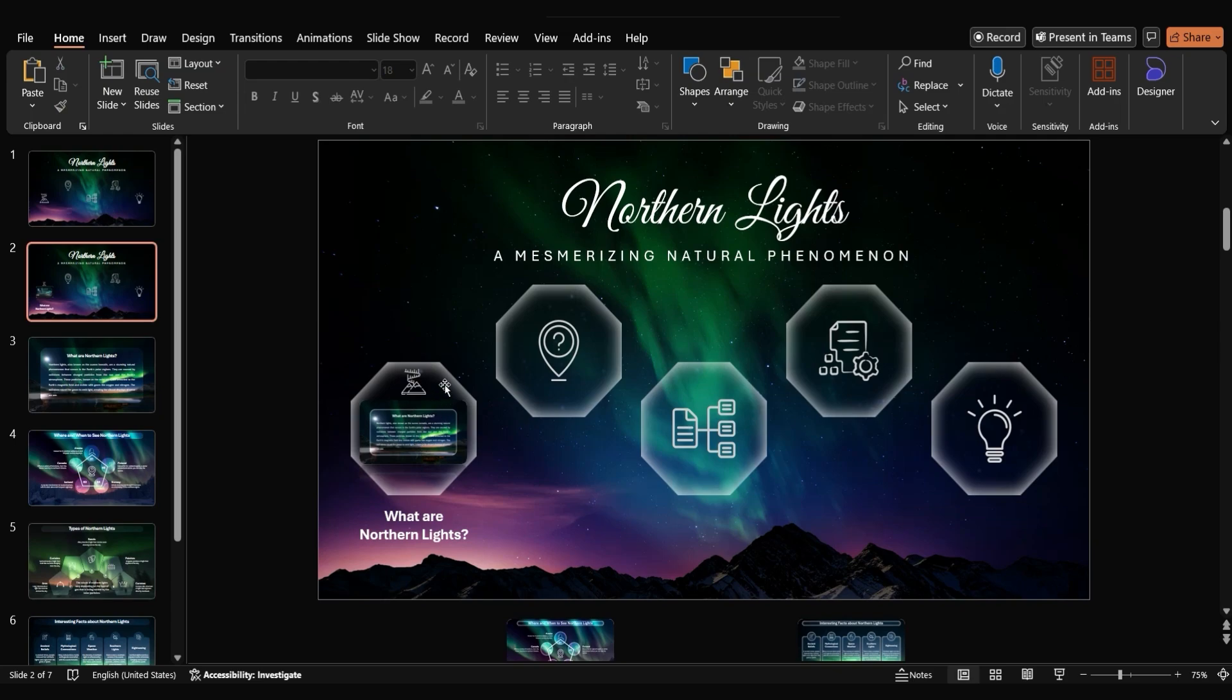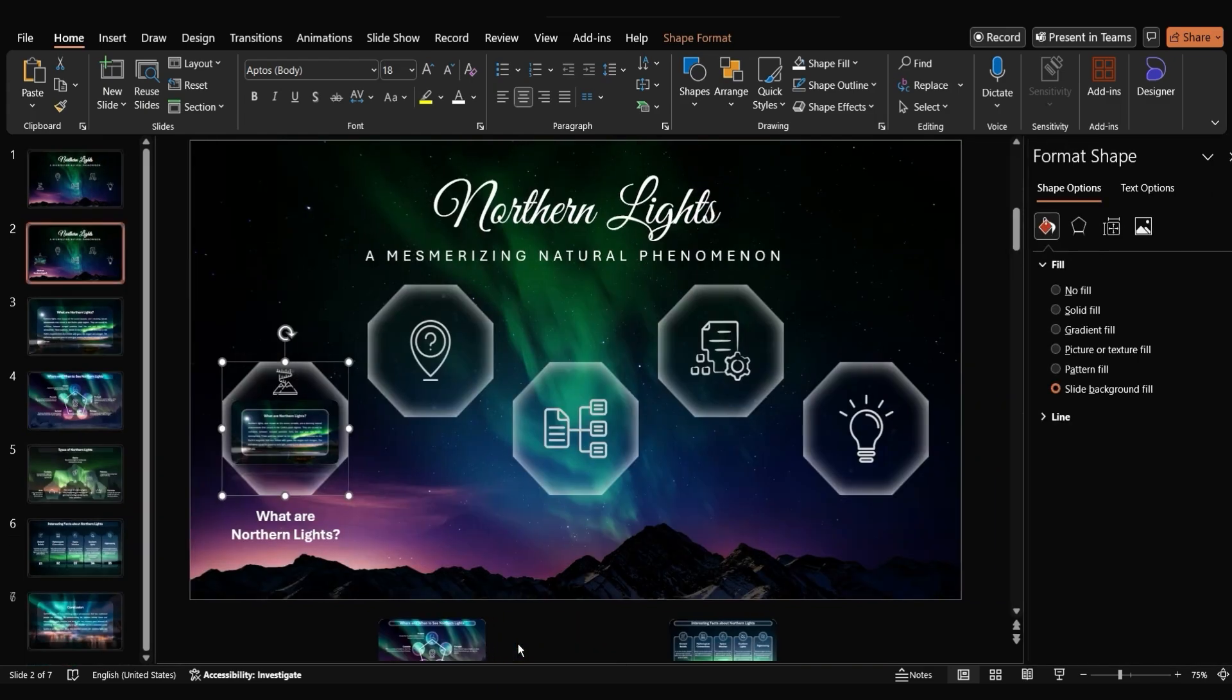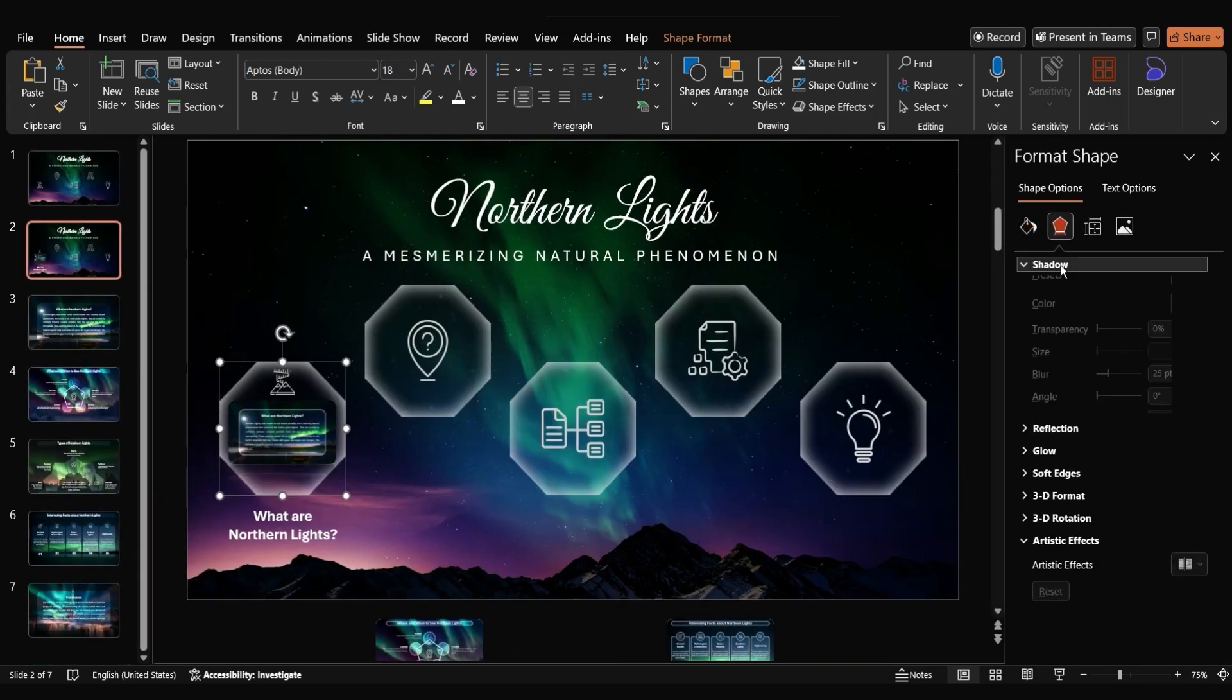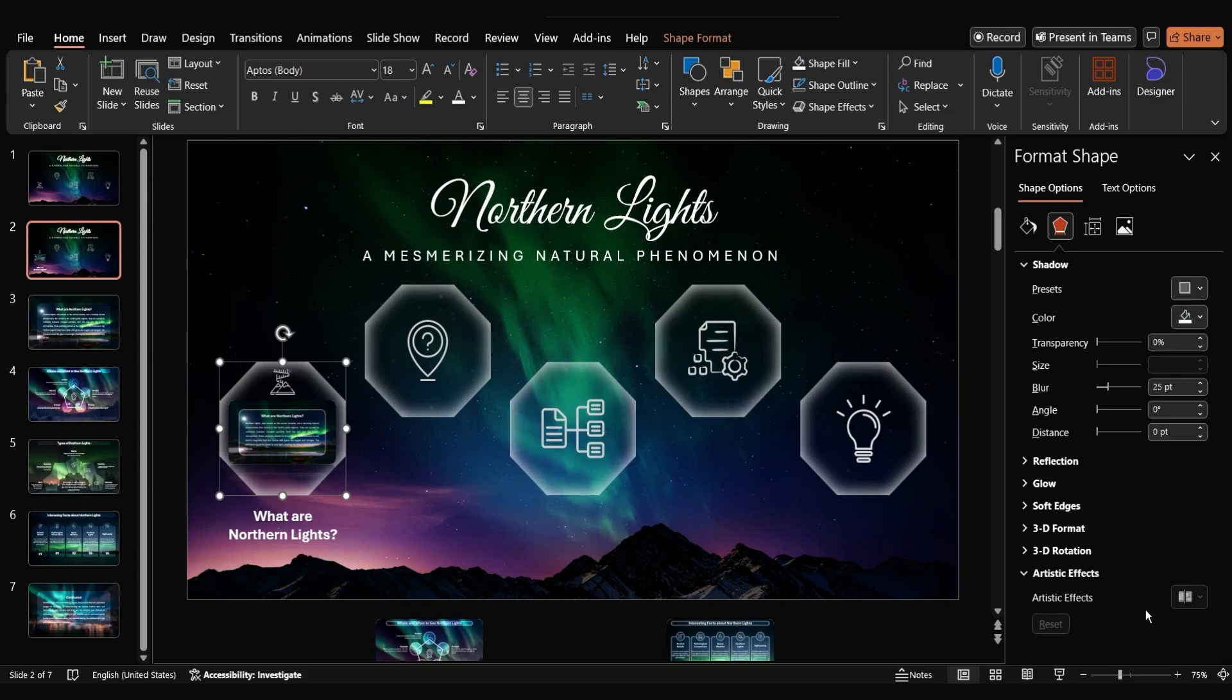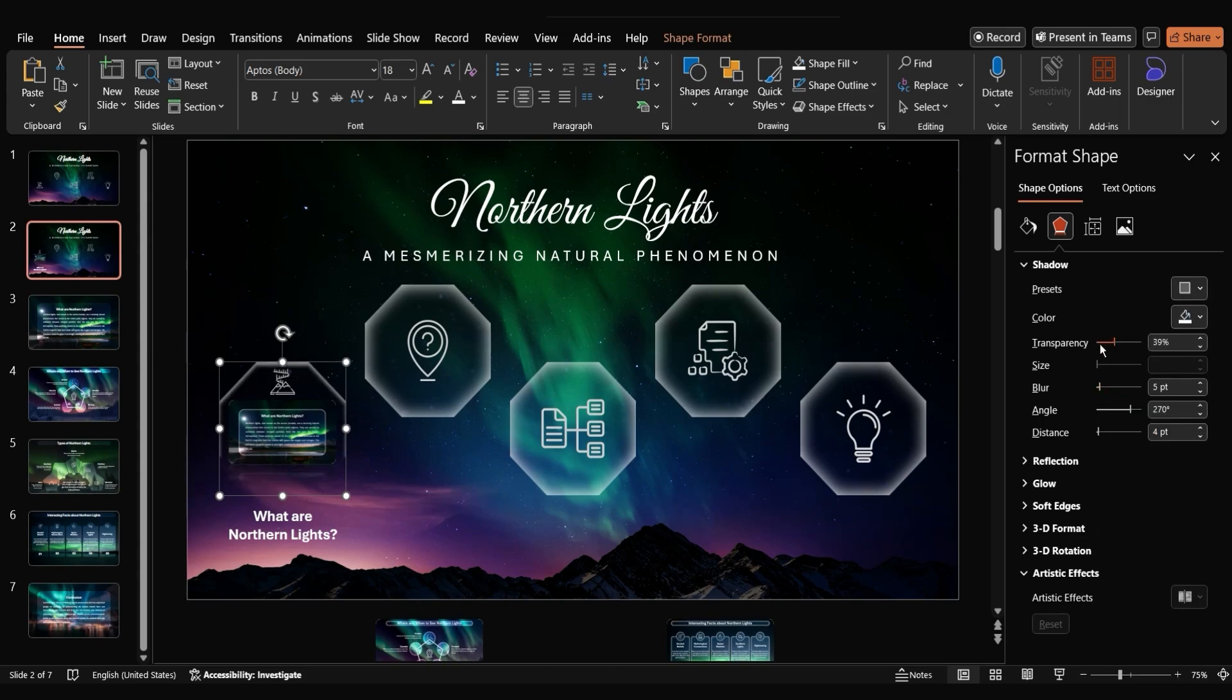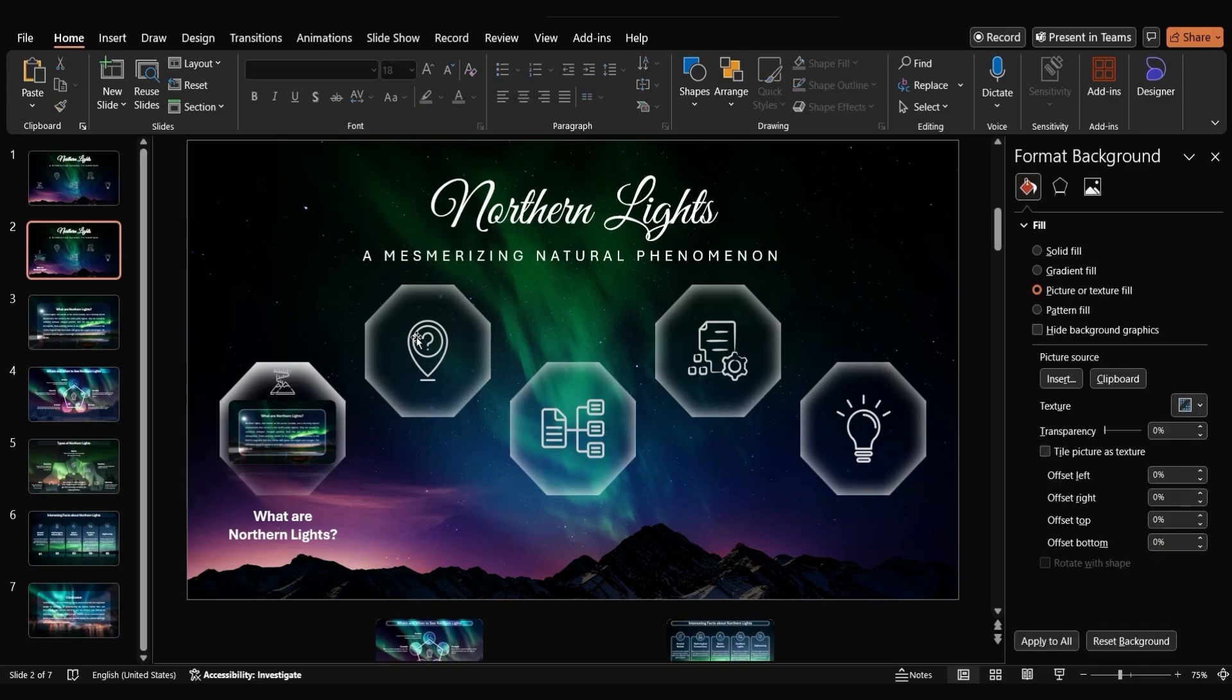To make the first octagon stand out we'll add a subtle shadow effect. Right click on the octagon and select format shape. Go to the effects section and choose shadow. Select a preset for the shadow and then adjust the color to white, the transparency to 0%, the blur to 28%, and the distance to 11%. This will create a soft highlighted effect around the octagon.